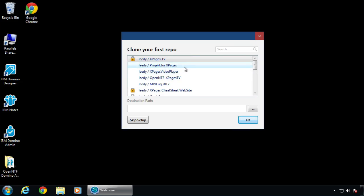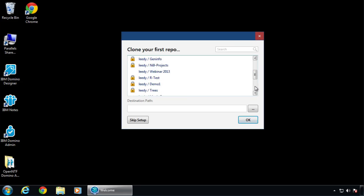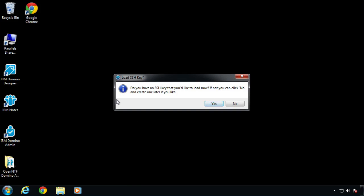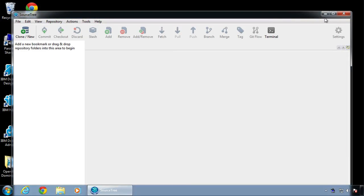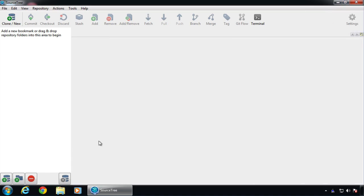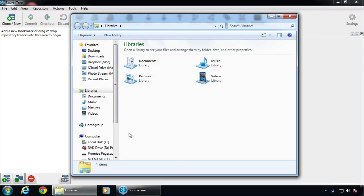Okay, now we're going to clone — I've got a bunch of repositories here. Actually, we're going to skip that and we'll do it manually. We're going to say no to this. And now we have SourceTree.